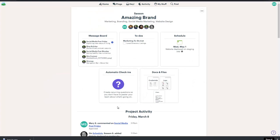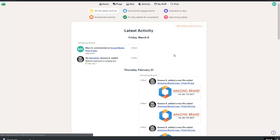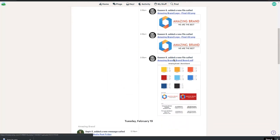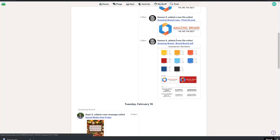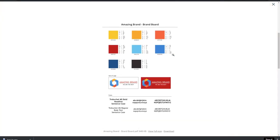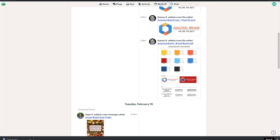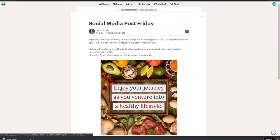To catch up on everything that's been happening on the project, click on Activity. That will show you a timeline view of the project. You can click on images to enlarge them or click on a message to jump to the message.